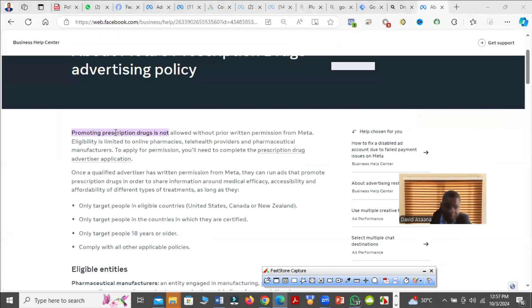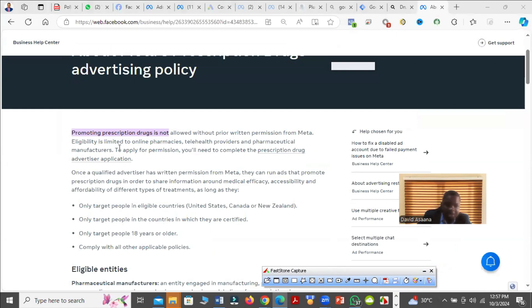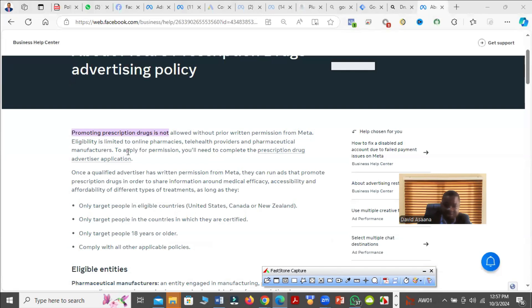Promoting prescription drugs is not allowed without prior written permission from Meta. Eligibility is limited to online pharmacies, telehealth providers, and pharmaceutical manufacturers. To apply for permission, you will need to complete the prescription drug advertiser application.